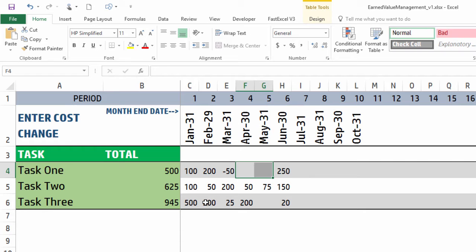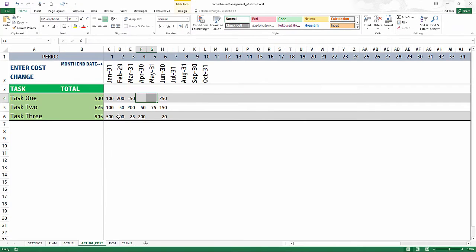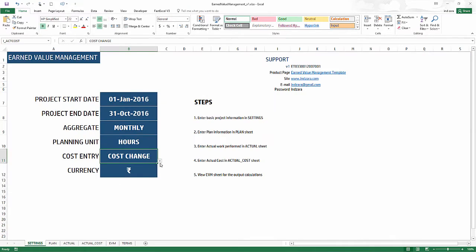So it saves you time in data entry because you have to enter fewer cells. But if you want to just enter the total cost, you can definitely do that by setting it to actual cost.